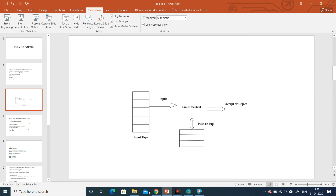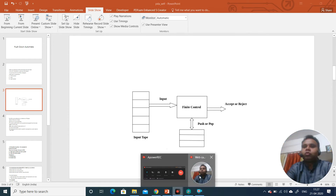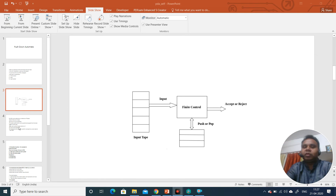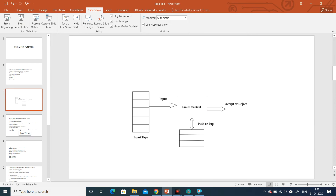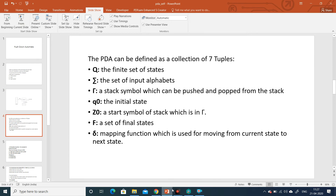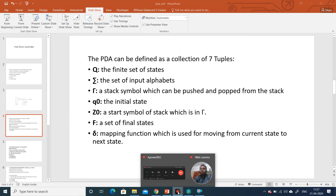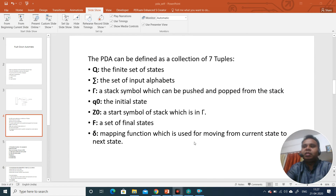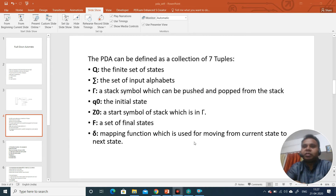To define push down automata mathematically, we say that push down automata can be described by seven tuples. Like finite state automata was having five tuples, push down automata is having seven tuples. These seven tuples are: Q which is the set of states, and Sigma the set of input alphabets.